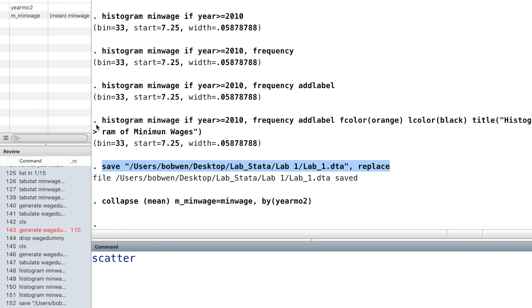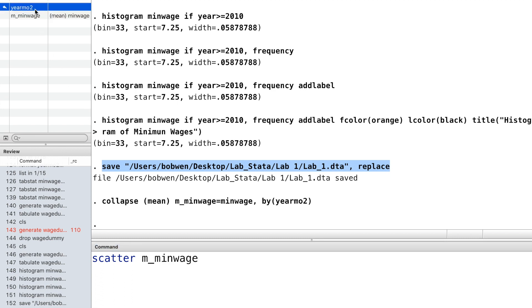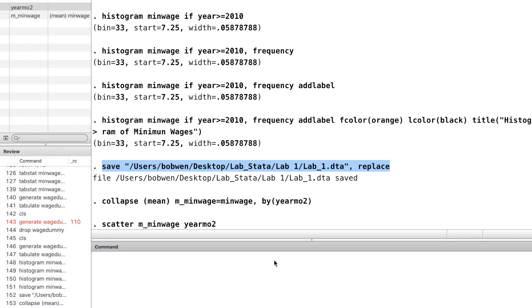And we can plot the average minimum wage against time by using the Stata graph command scatter.